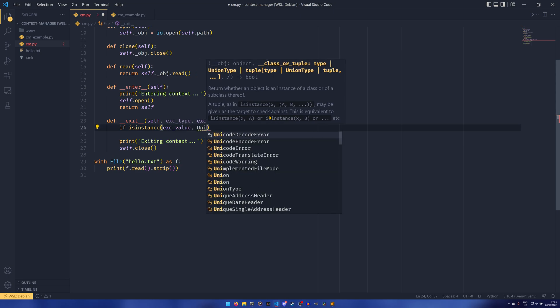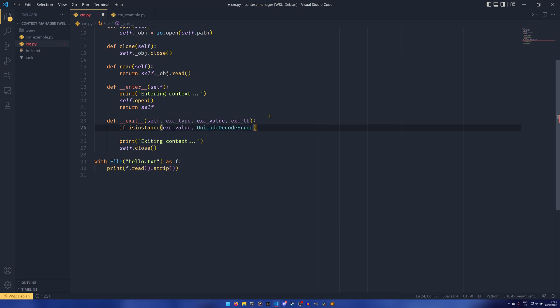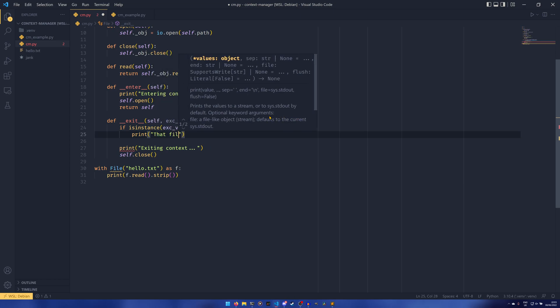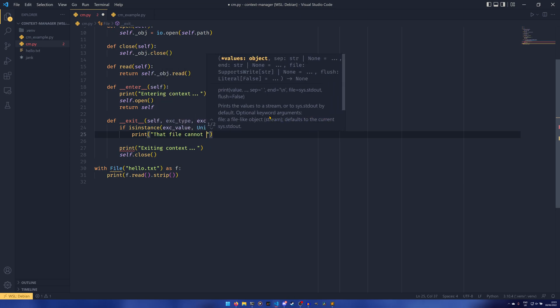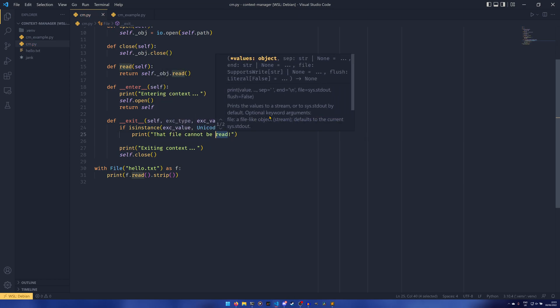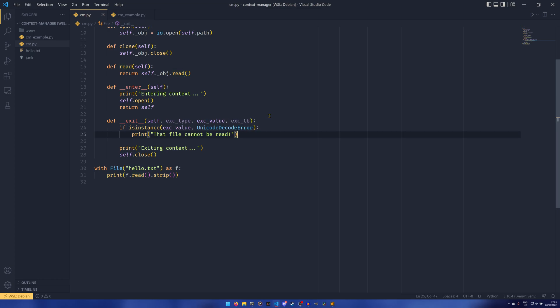So what you can try to do is do if isinstance exception value and then we can say UnicodeDecodeError, and then print that file cannot be read, or whatever that'll do.